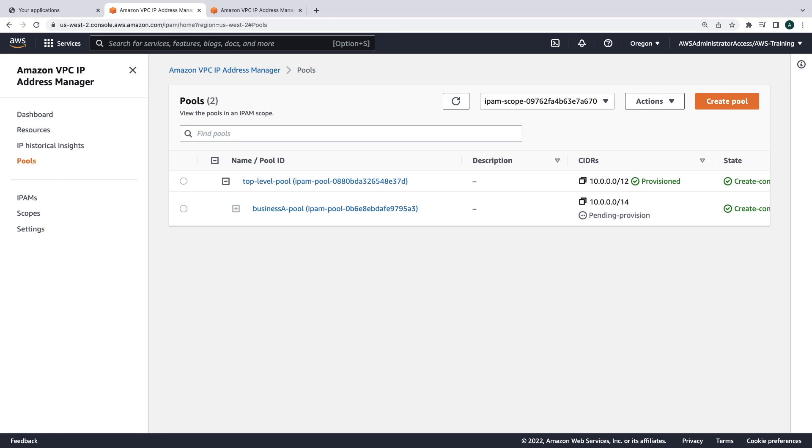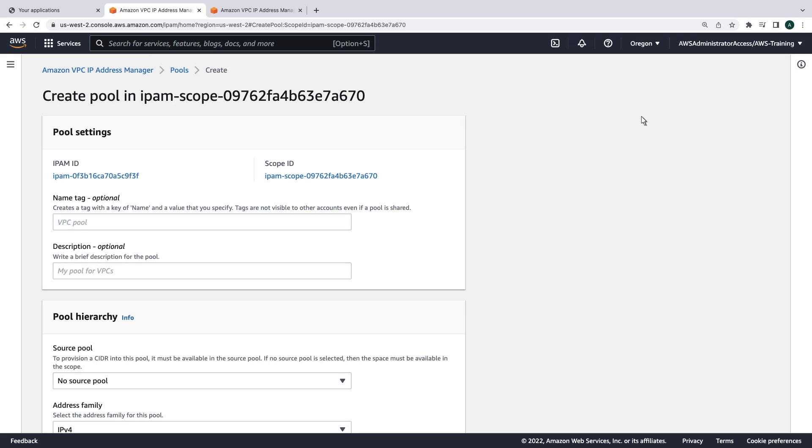Now that we have an IPAM pool for our Business A account, we'll create sub-pools for our two regions. Let's start with US West 2.